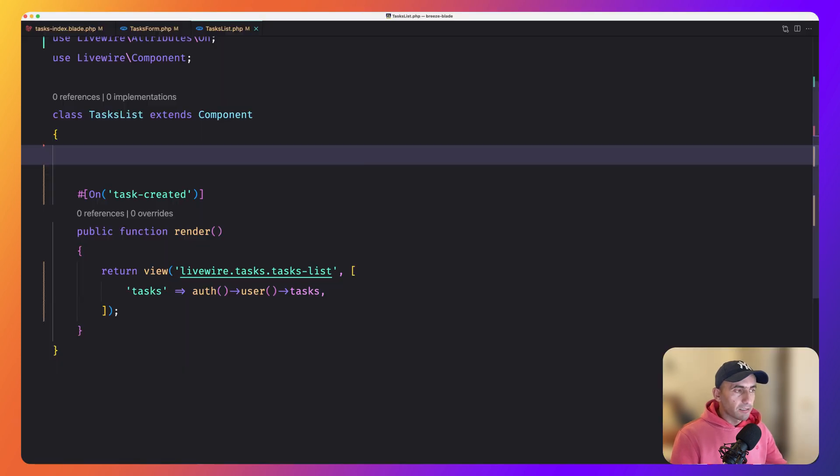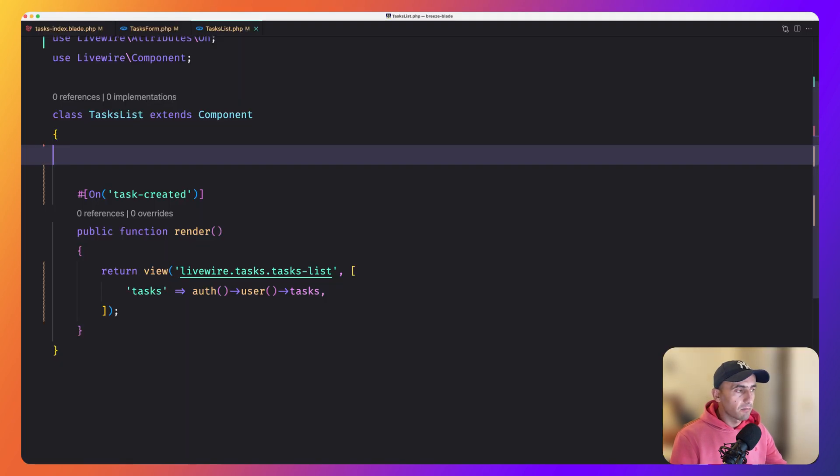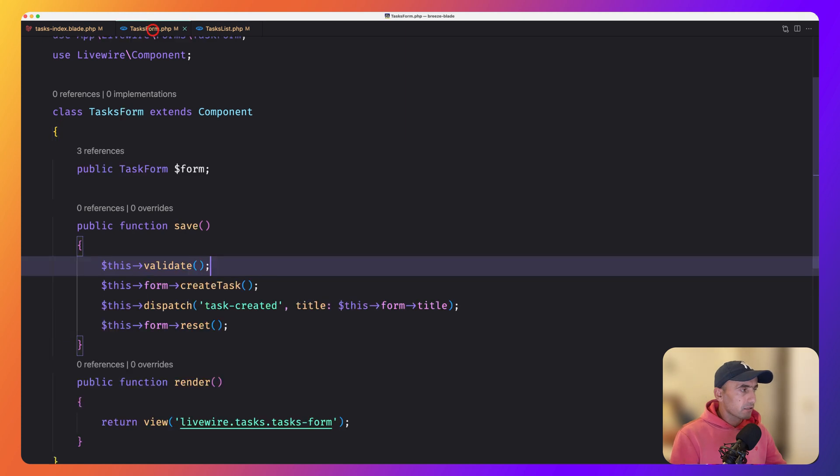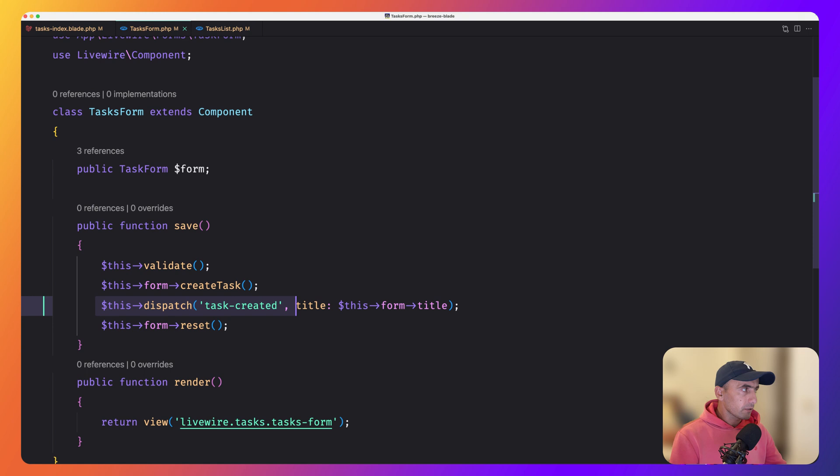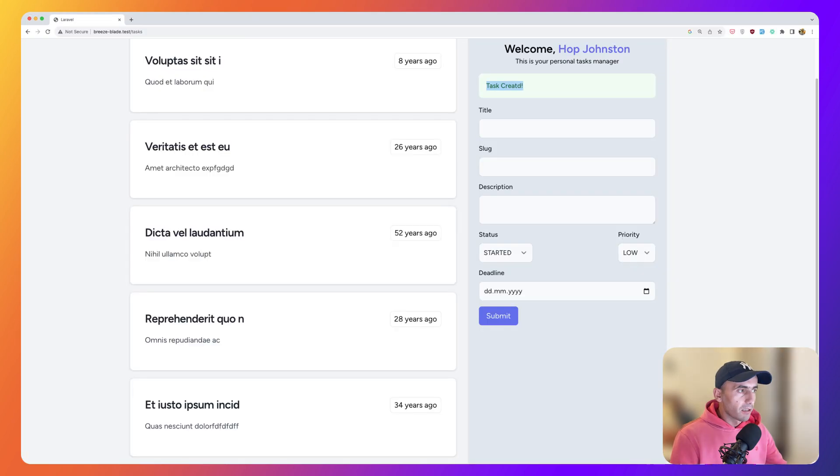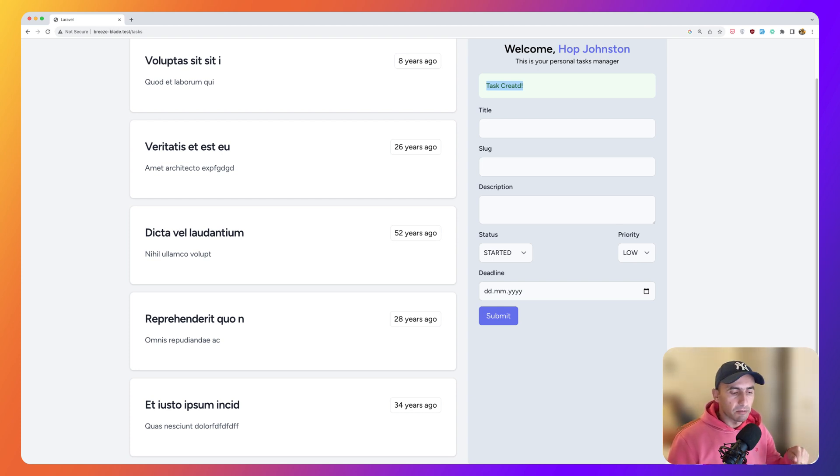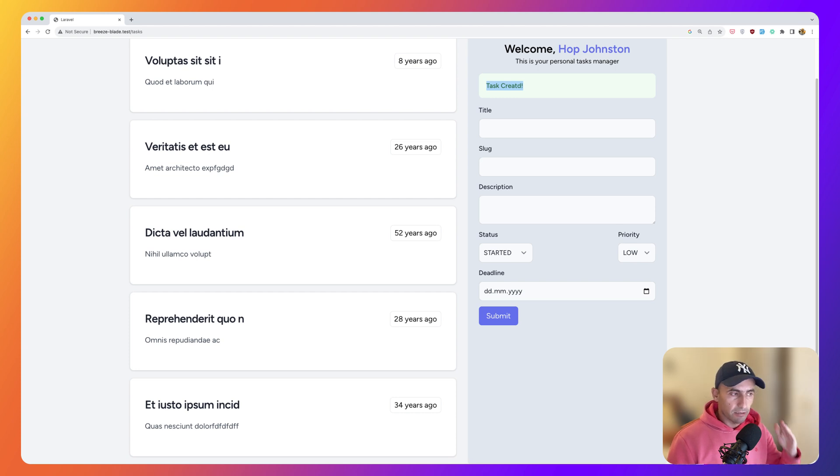Okay, friends, that's it how we can communicate between components in Livewire using the Livewire event system. So we dispatch event from the form. And then we listen to that event on the task list. Okay, friends, that's it all about this video. Now don't forget if you like such a video, subscribe to my channel, like the video, share with your friends and see you in the next one. All the best. Bye. Bye.